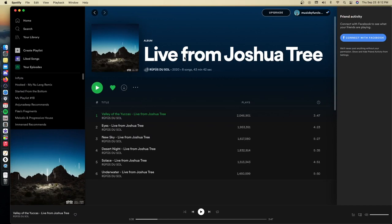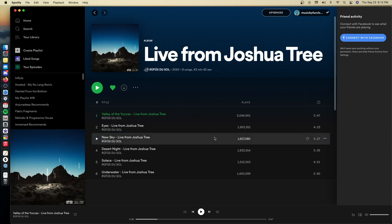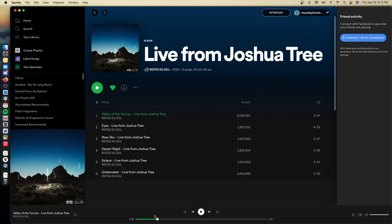Hey guys, welcome back to the channel. My name is Furcloud and today we are going to be recreating a sound from Rufus du Sol's track Valley of the Yuccas. We're going to be making that atmospheric background cricket noise that you hear in the track, so let's play it.